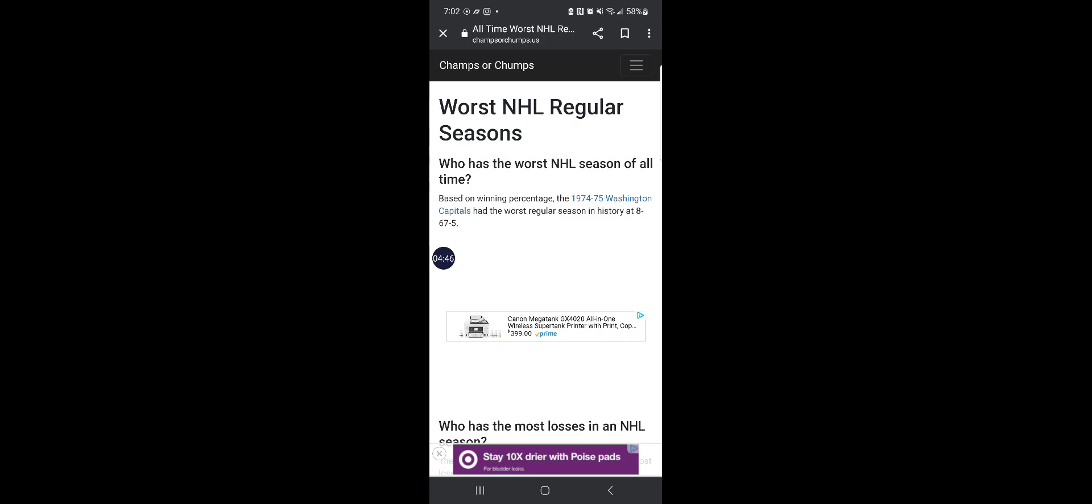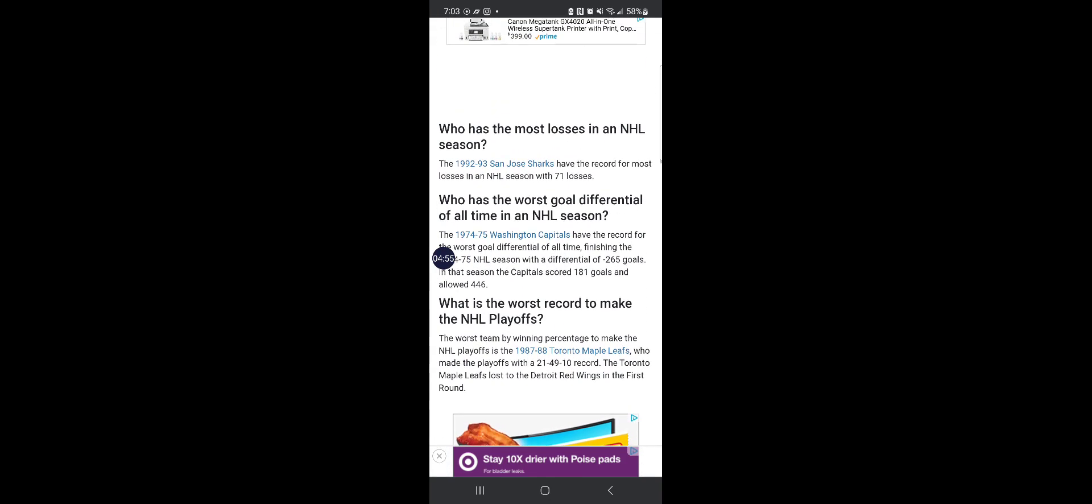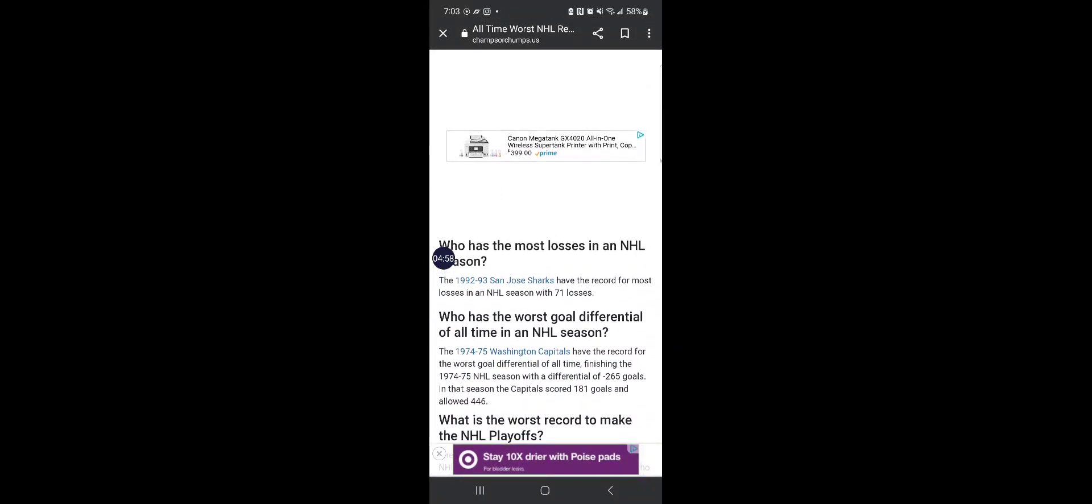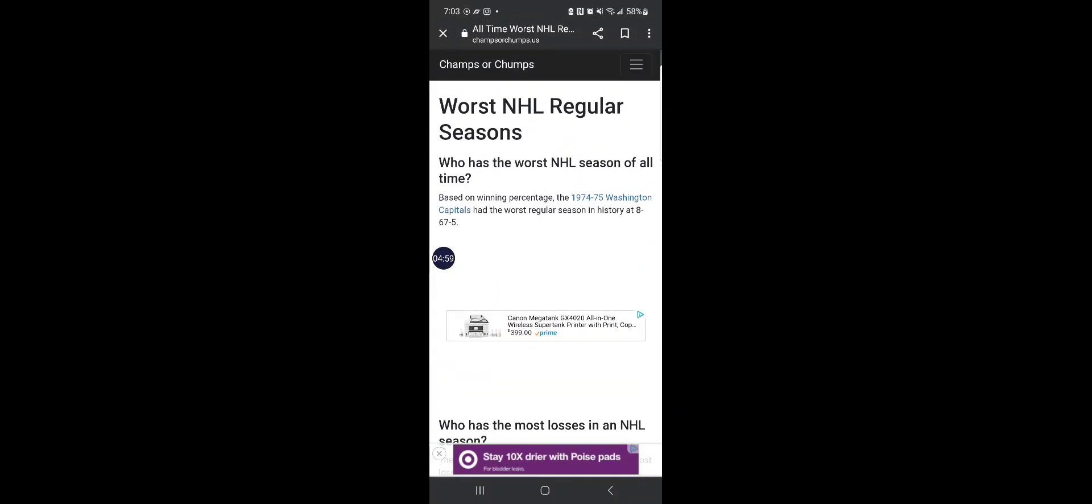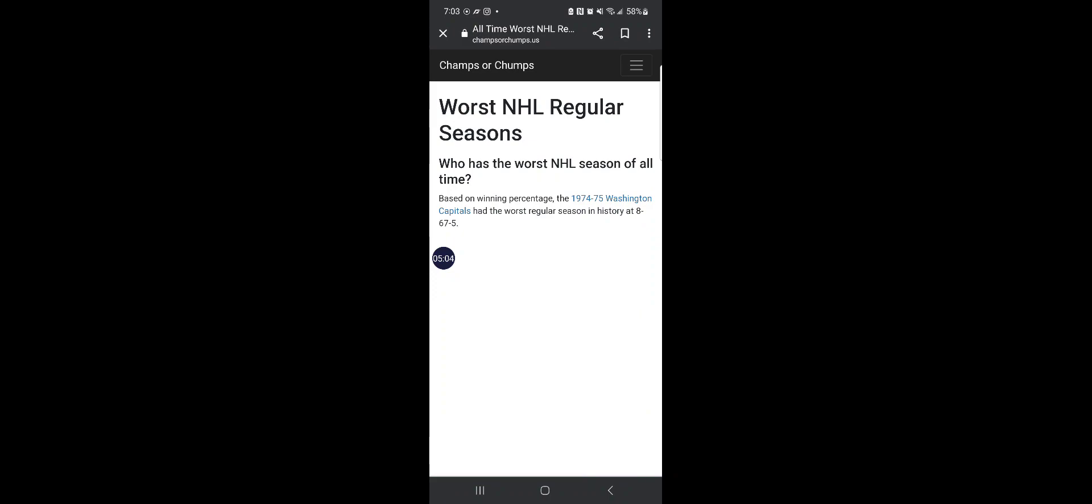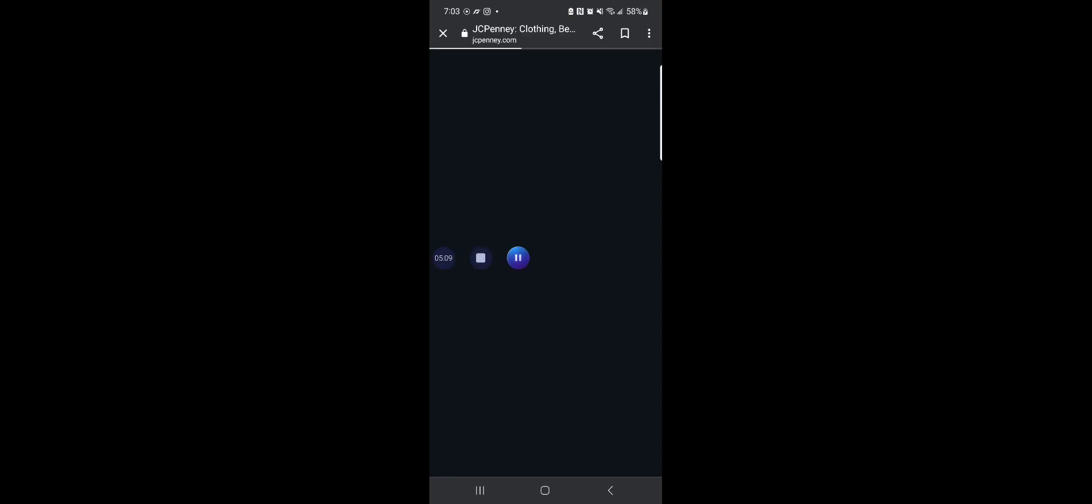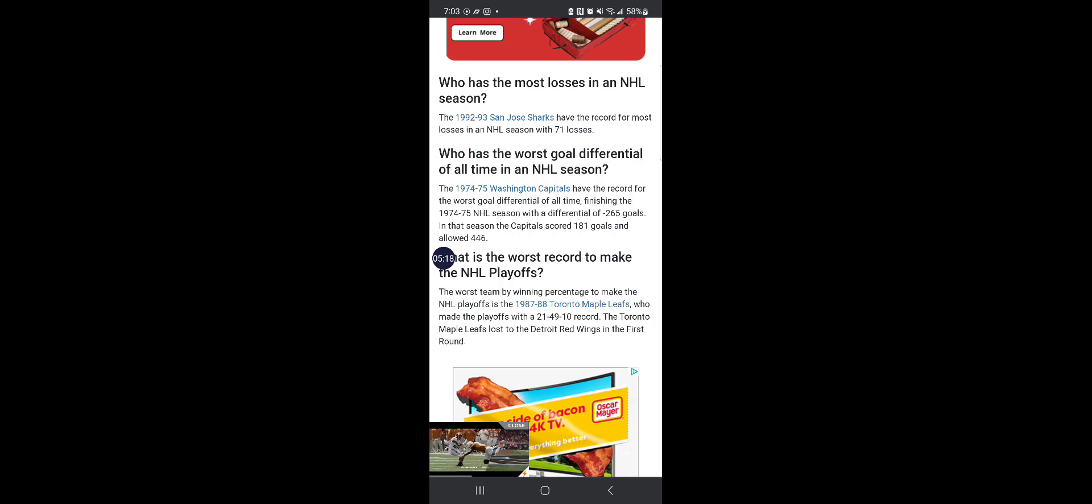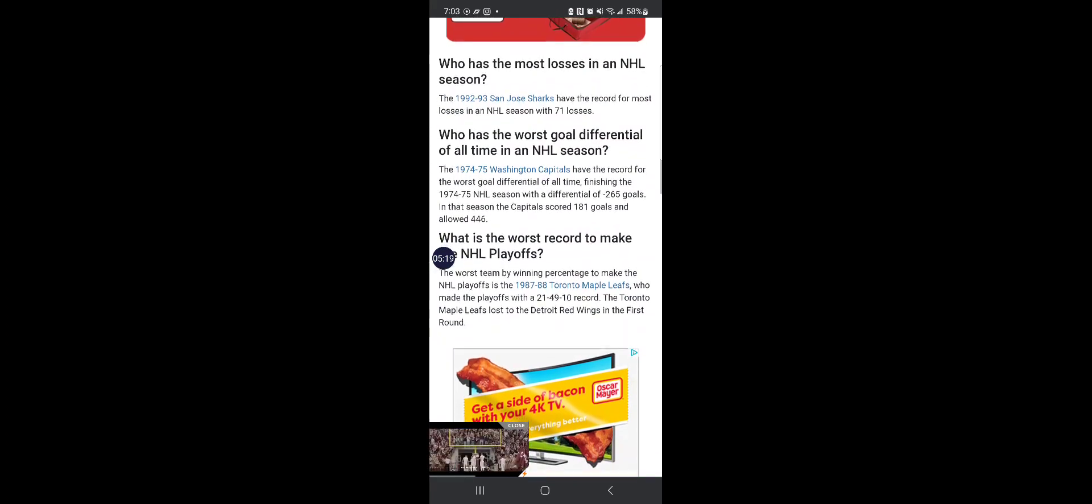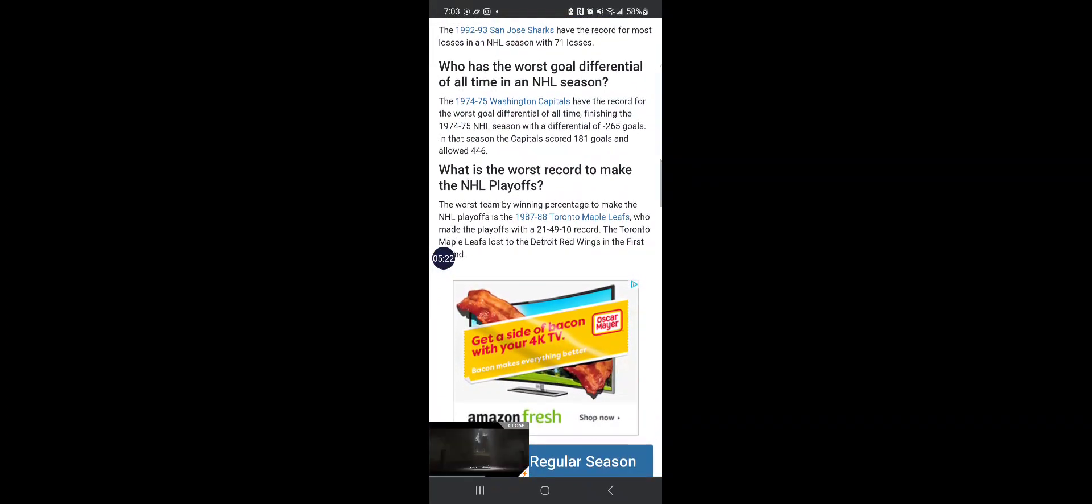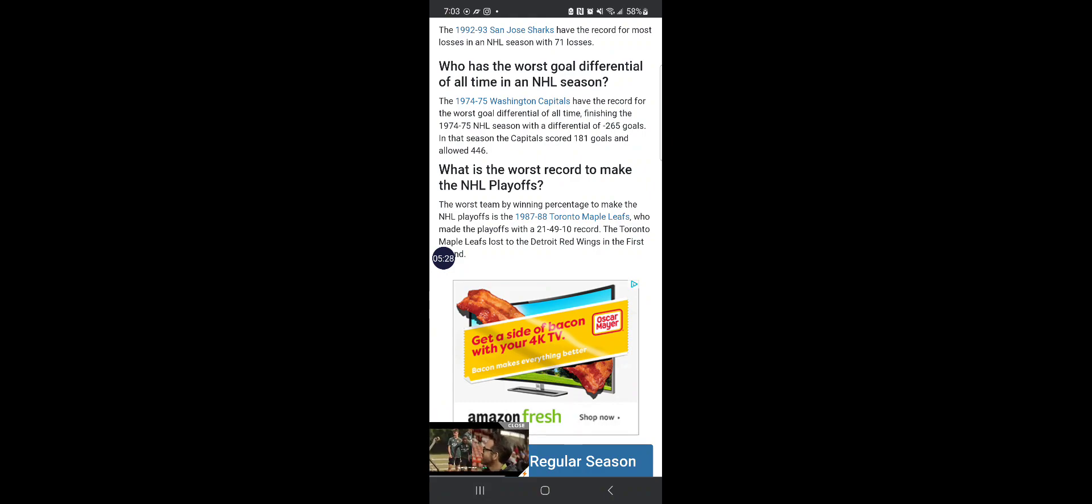These next records are humiliating, because they are so embarrassing. For starters, the Washington Capitals had the worst season of all time, going 8-67-5. And the Toronto Maple Leafs made the playoffs with a 21-49-10 record.